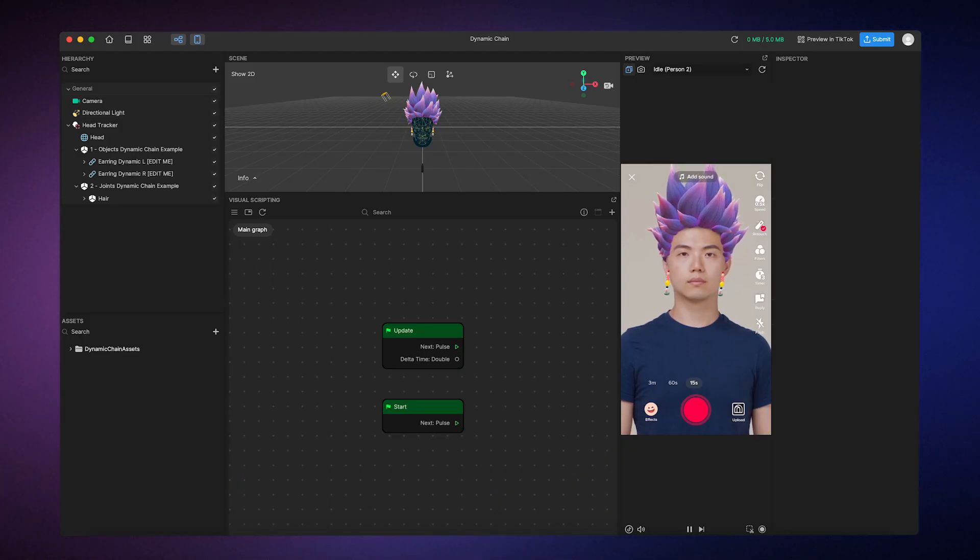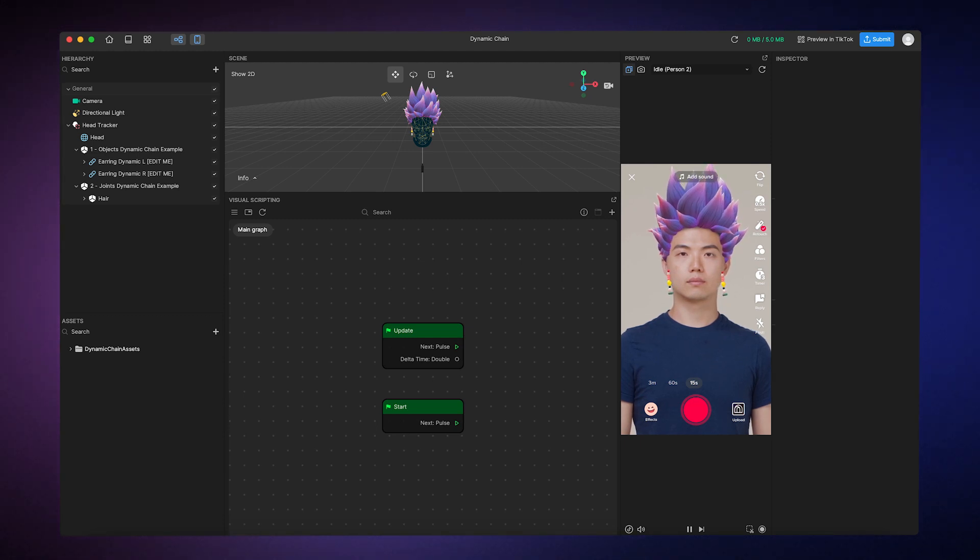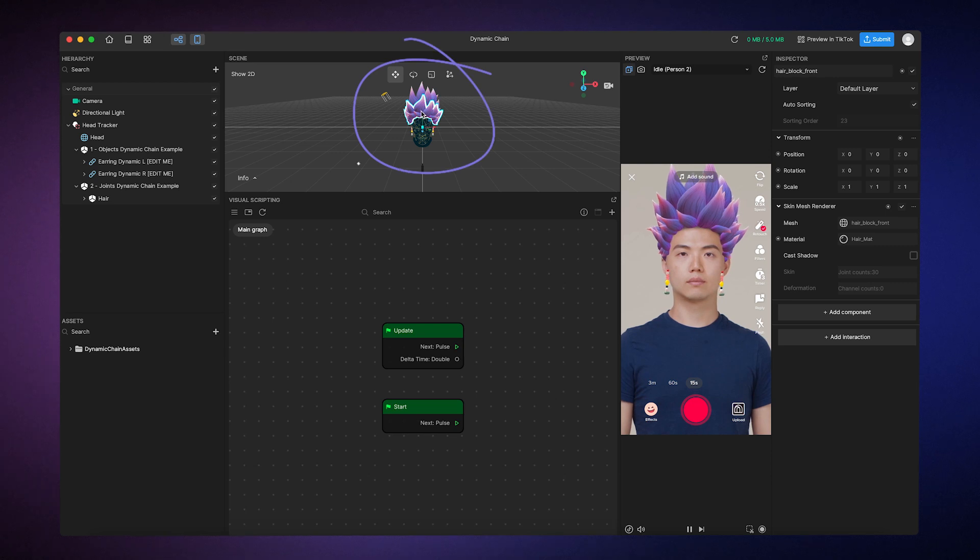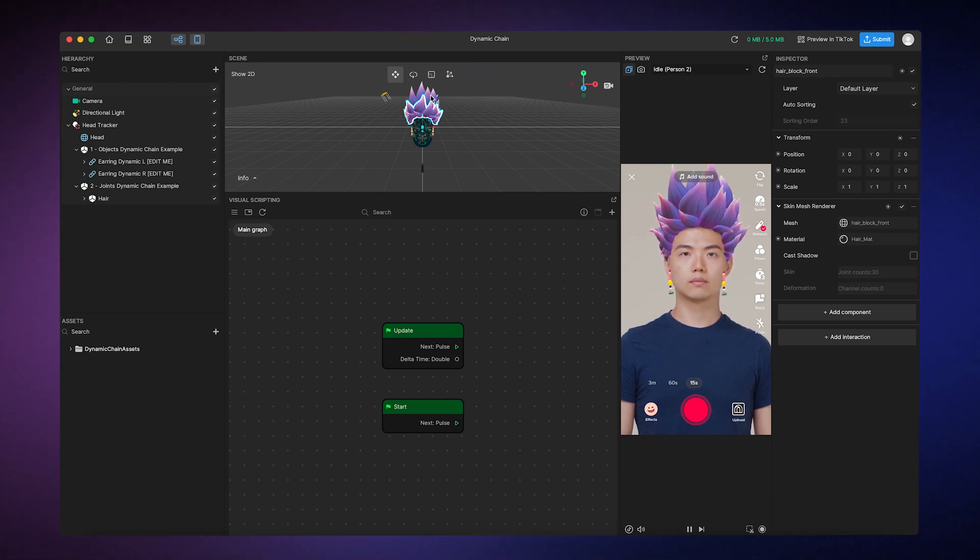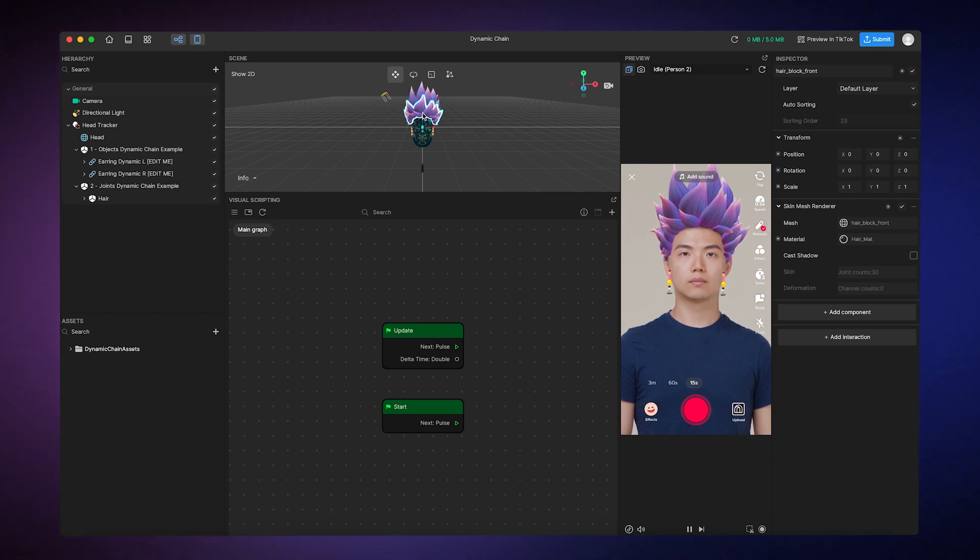We're using this template because it has a cool 3D hair model that we can apply a new material to, with neat results. After the template loads, click on the hair object in the scene panel. You'll notice that there are two pieces of hair in the front that both use the preset template material called hair mat.